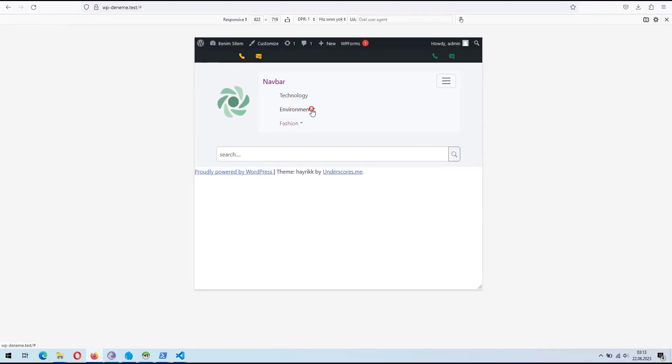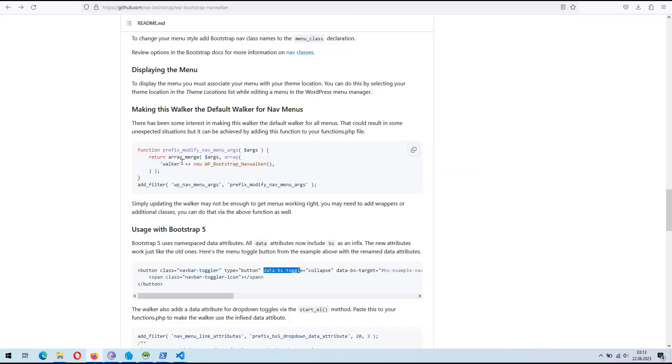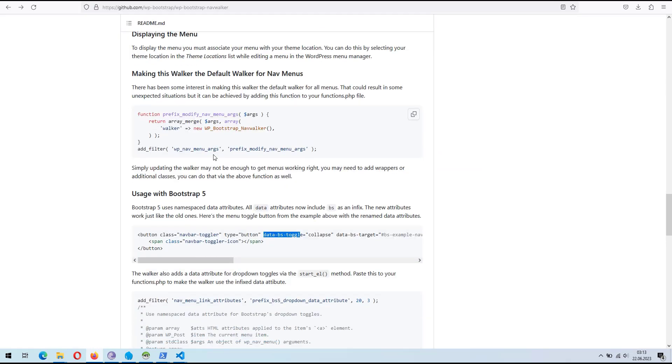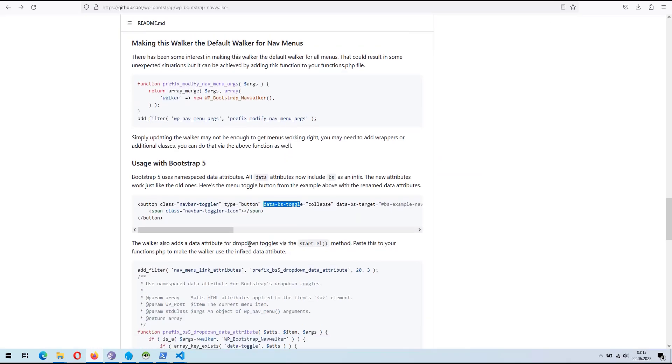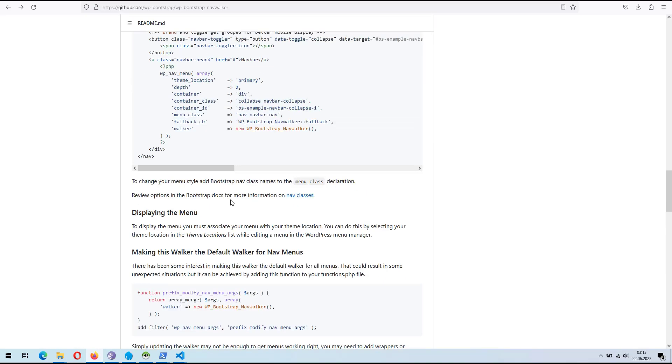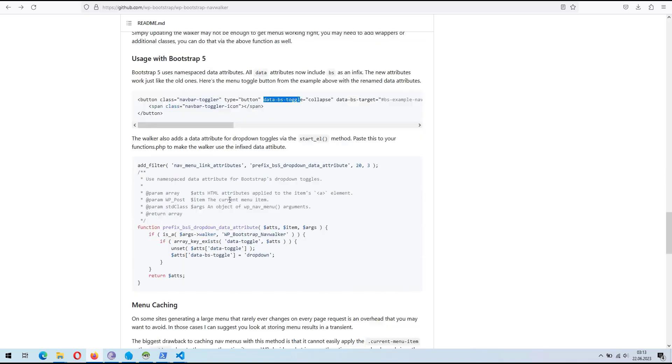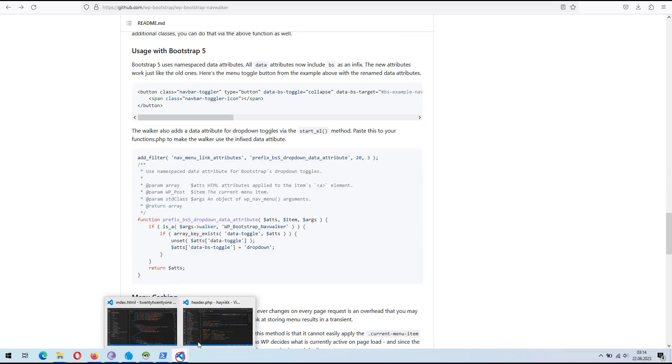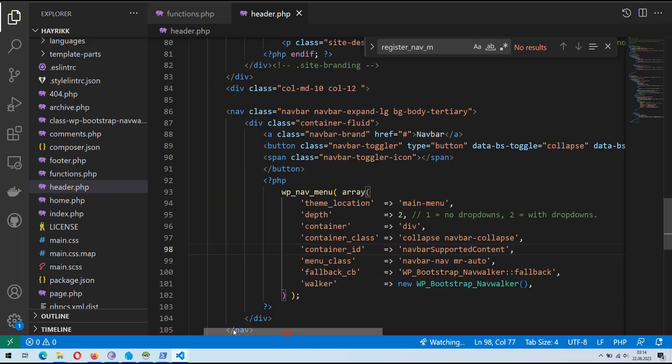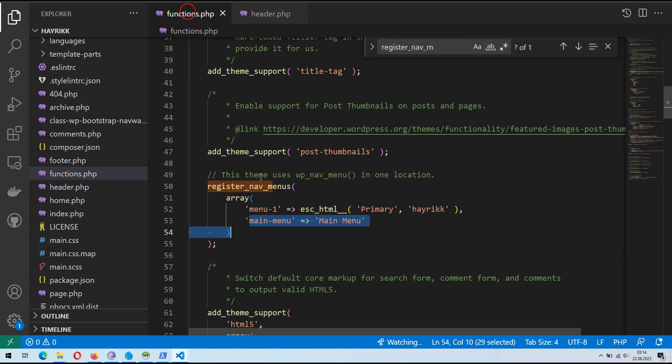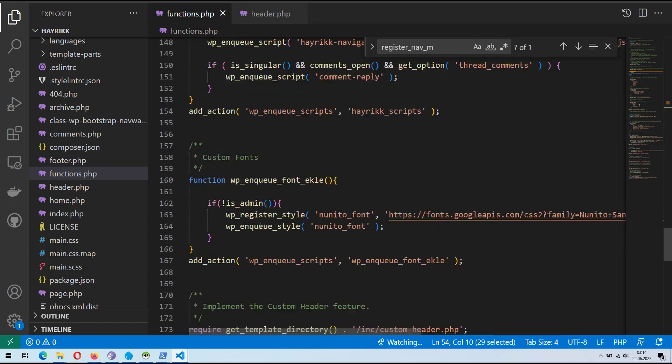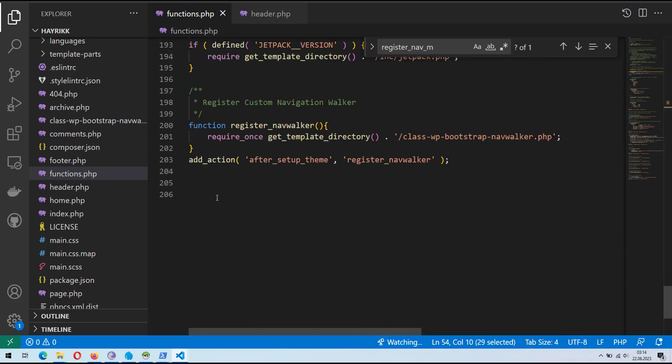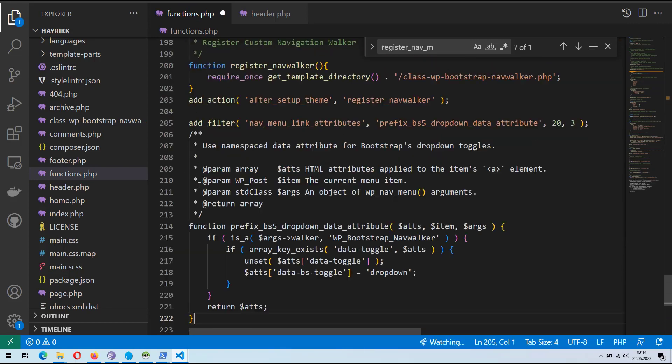Now, let's add the code snippet that enables the walker to use the infix data attribute for dropdown toggles. Copy the code and paste it into your functions.php file. Please note that the provided links are placeholders and you should replace them with the actual links to your code resources.